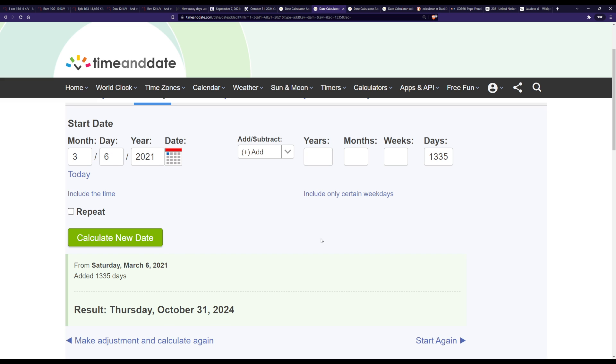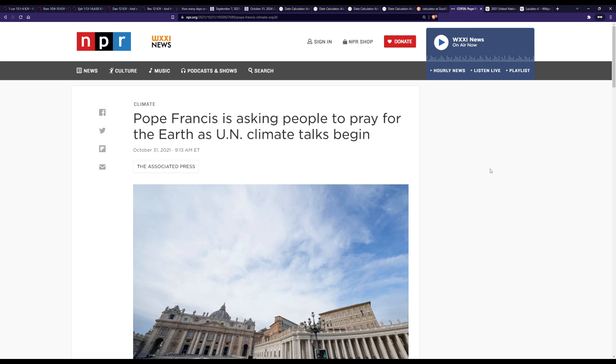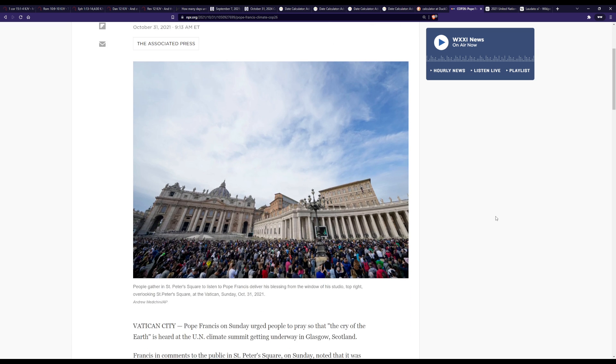So if you add the 1335 there to that particular date of March 6 2021, it is October 31st 2024 or Halloween 2024. And we had the COP 26 take place October 31st 2021 so that would be three years to the day of this climate change thing with Pope Francis where he's asking people to pray for the earth